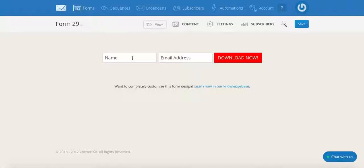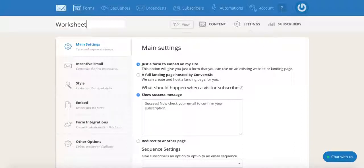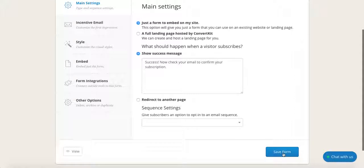Now to edit the form's content and add your freebie, click on the settings tab up top. We can change the name of the form so that it describes what your form is about by clicking over here where it says form 29, just click on that and change it to whatever you want the form to be called — say worksheet form. You can also personalize the success message that is shown after someone opts into your email list. I usually just leave it as is, and then just click on save form here at the bottom.